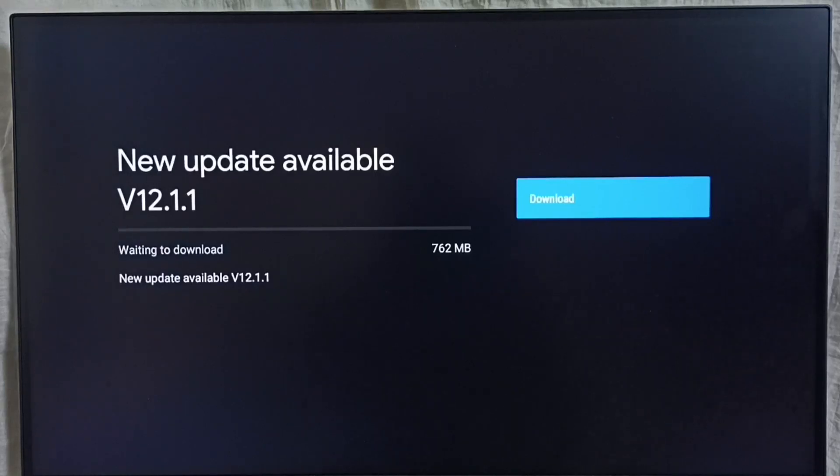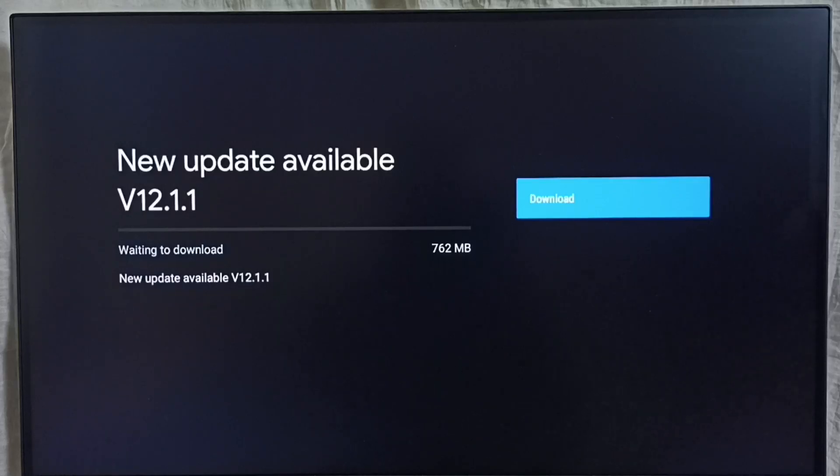On the right side you can see the download button. Select it. That way we can download and install this update into this device.